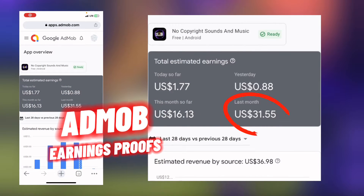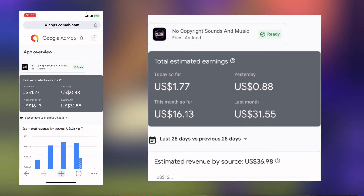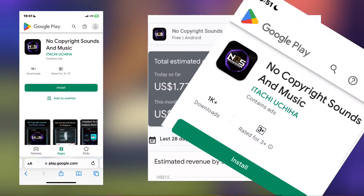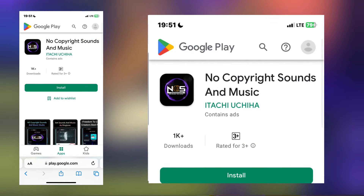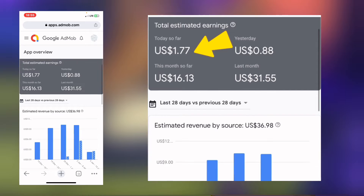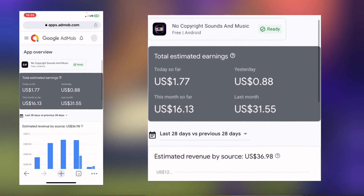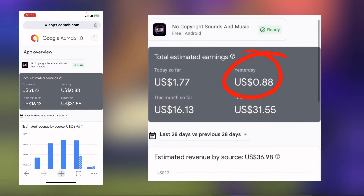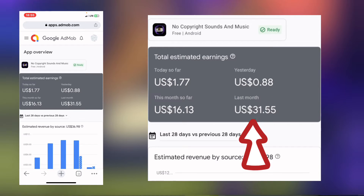This is a new AdMob account that has been created not too long ago. The name of this app that has been earning from this account is No Copyright Sound & Music. It has been published in the Google Play Store. Today's earning so far is $1.77. Yesterday was $0.88 — that is low. This month so far was $16 and last month was $31.